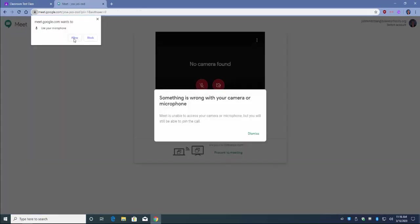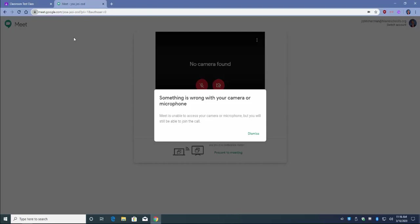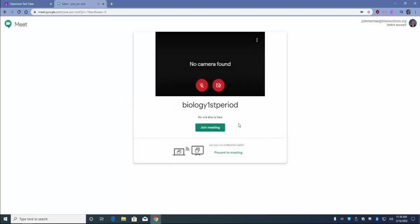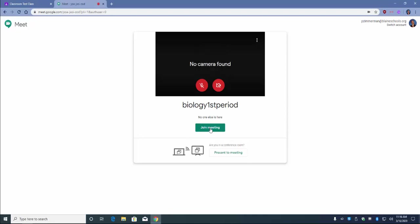Make sure you allow it to access your camera and microphone. At this point, I would click Join Meeting.